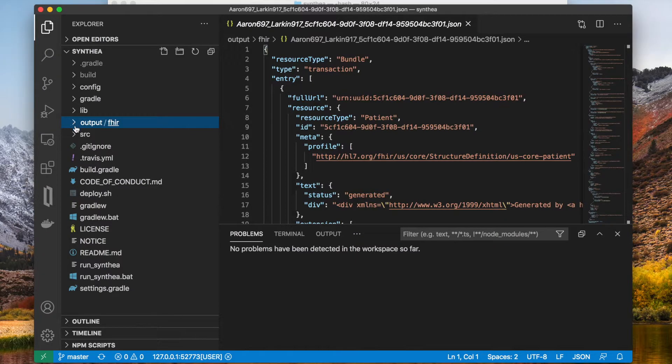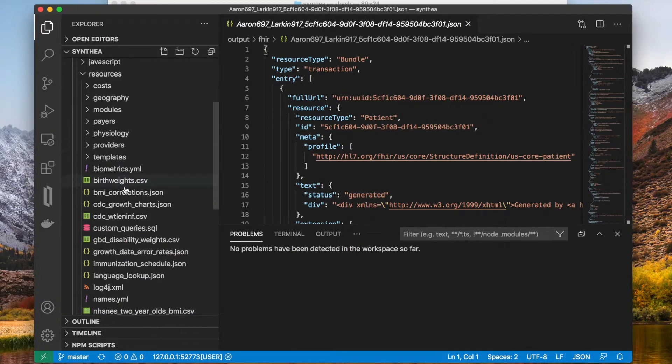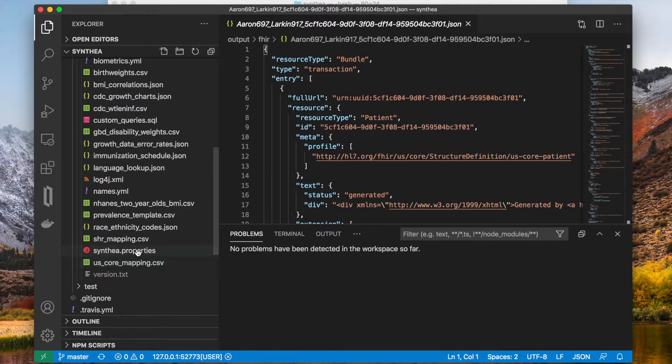You can configure multiple parameters for Synthea. For instance, I want to remove these random numbers Synthea adds to the patient names.